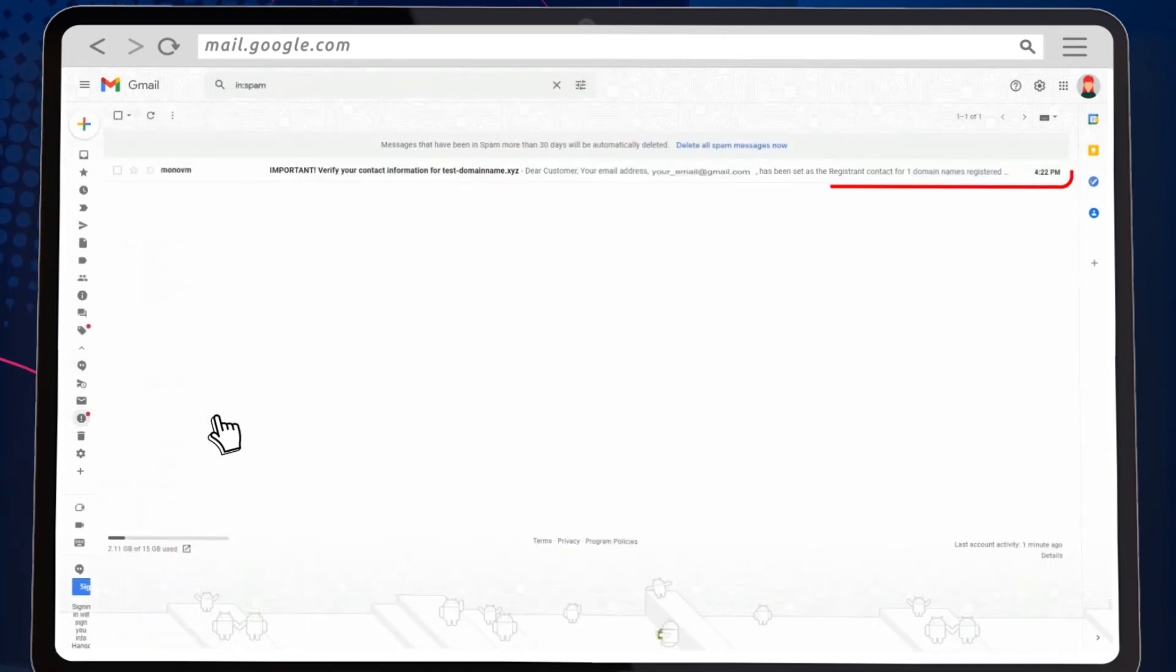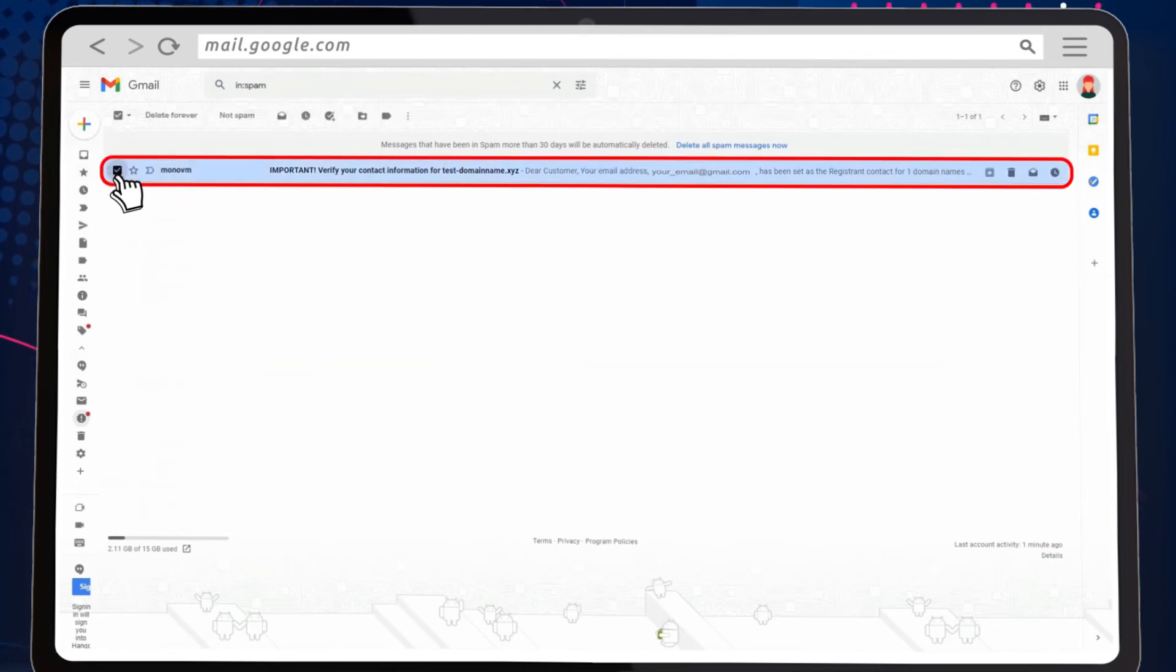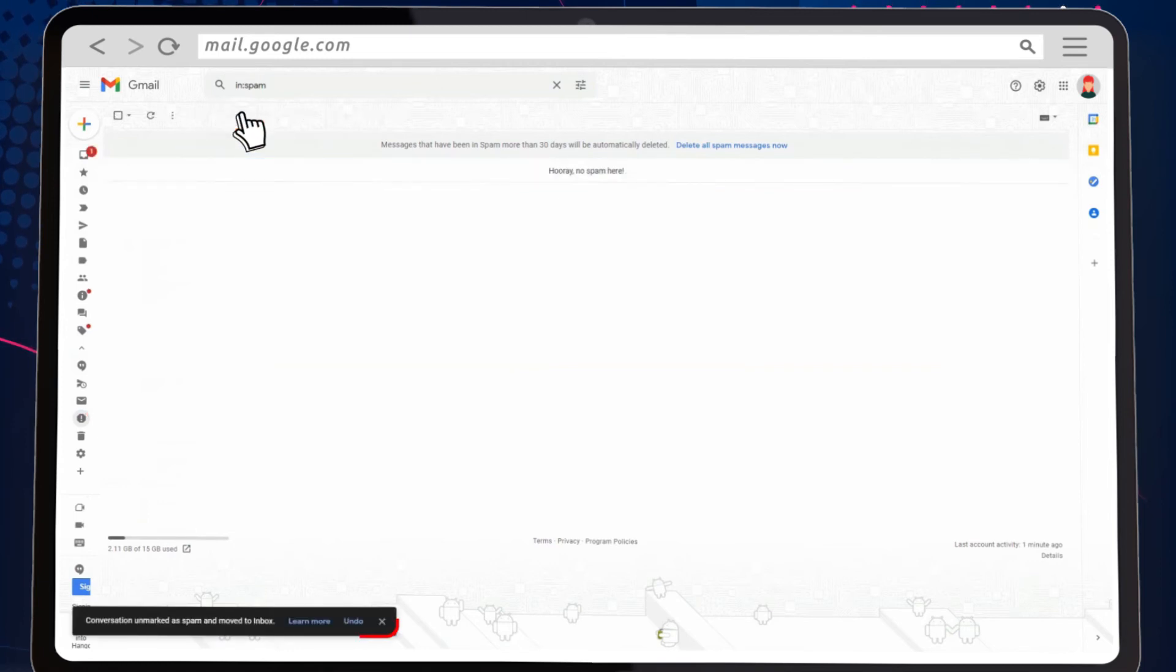Look for an email from MonoVM. If it is there, click on the select checkbox. Next, click on the not spam button.